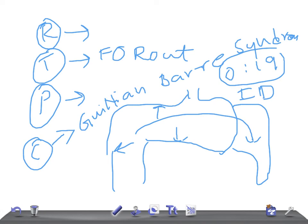It also can cause reactive arthritis, but remember about this gastroenteritis, that's really very important for USMLE examination.